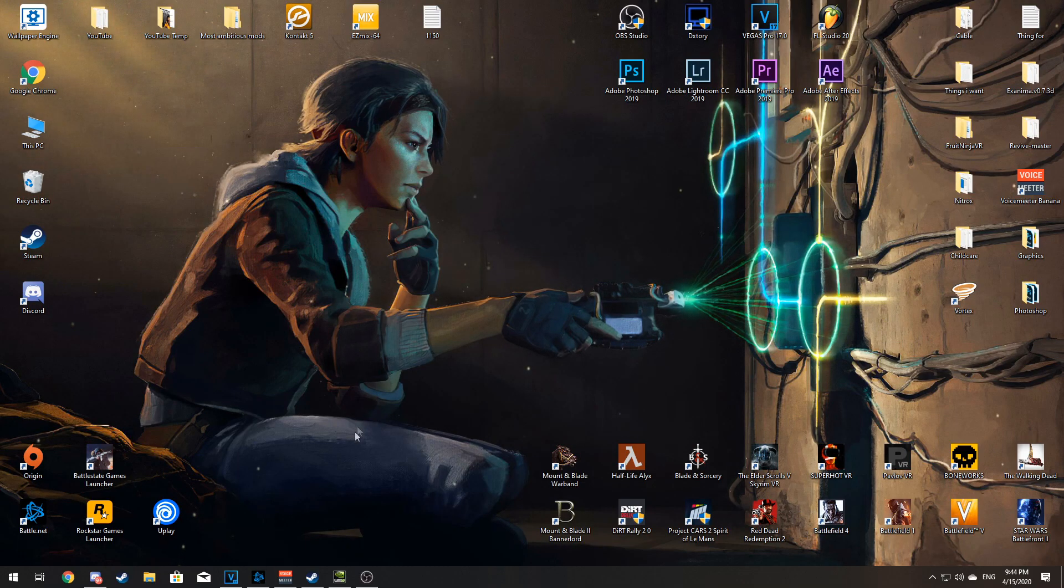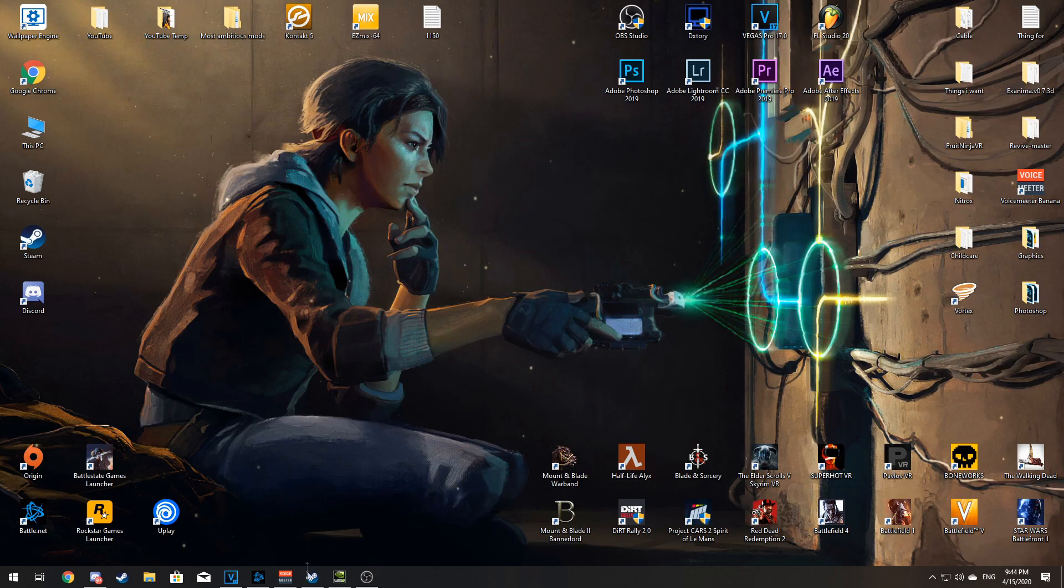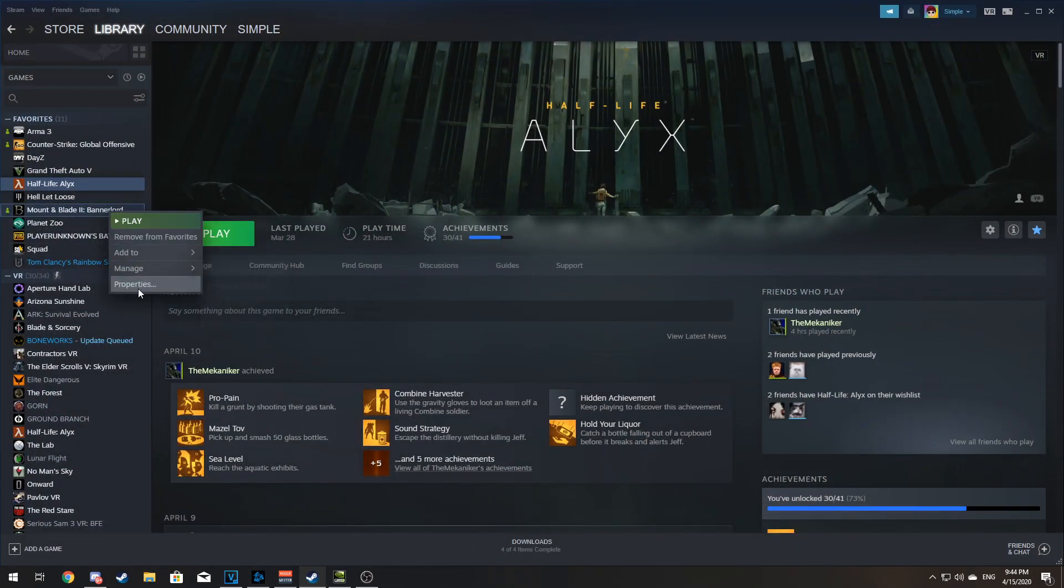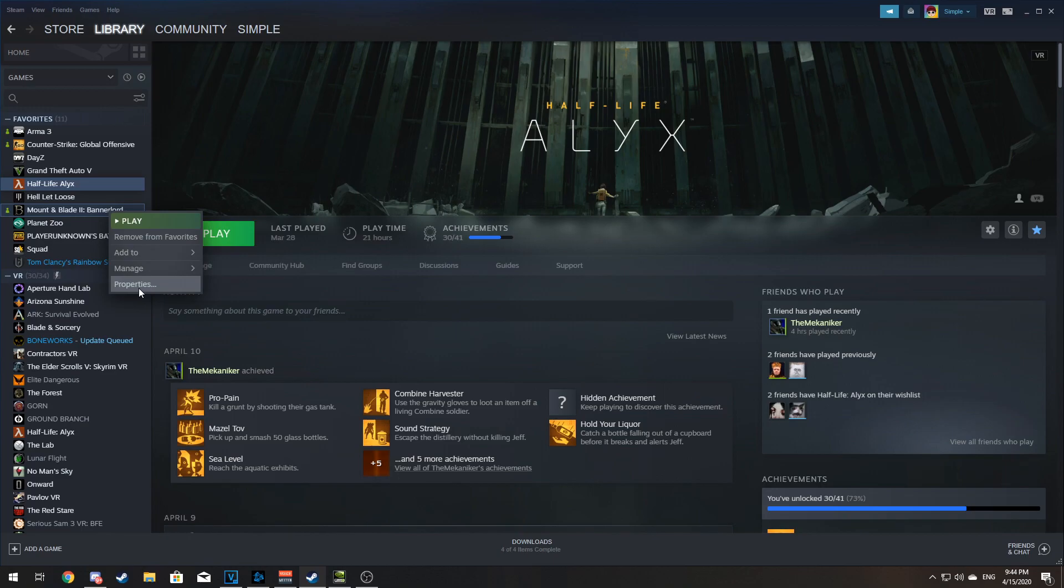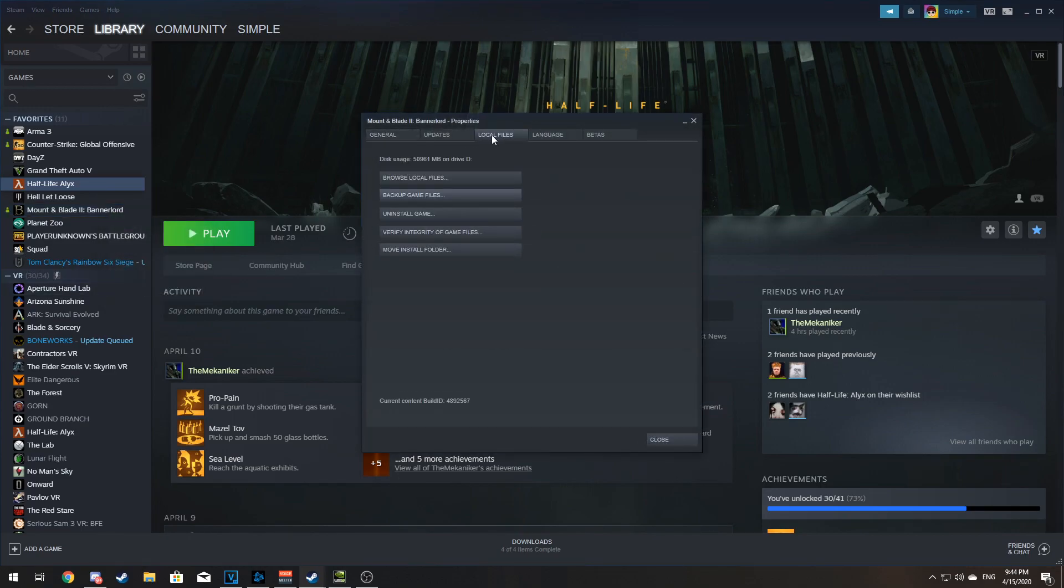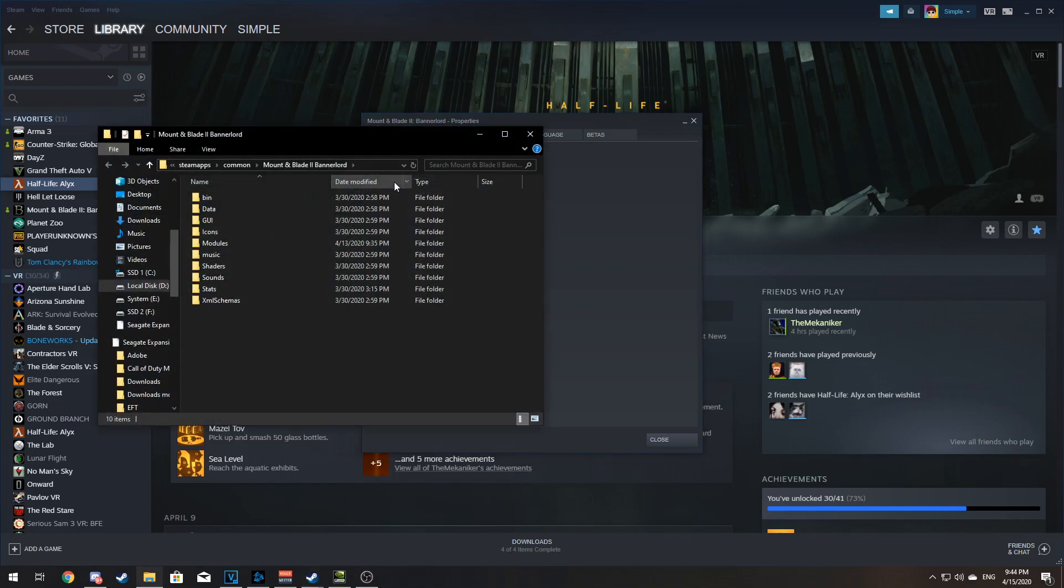Now we want to locate the game's folder. A quick way to do this is to go to Steam, right click on Mount & Blade Bannerlord, hit Properties, go to Local Files, and hit Browse Local Files.